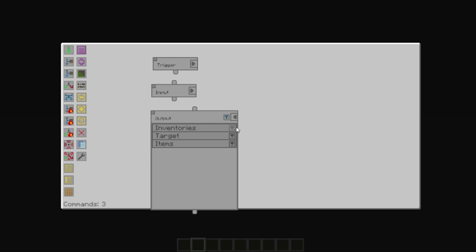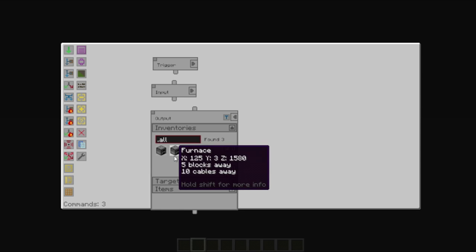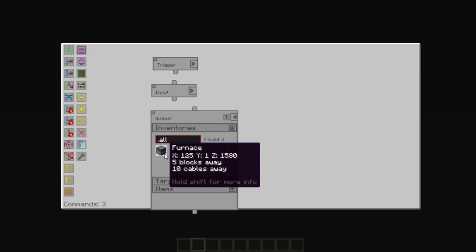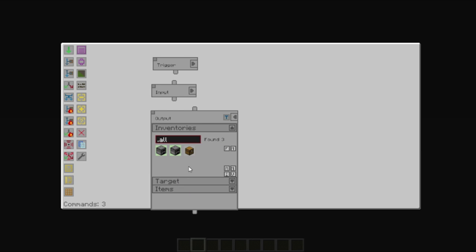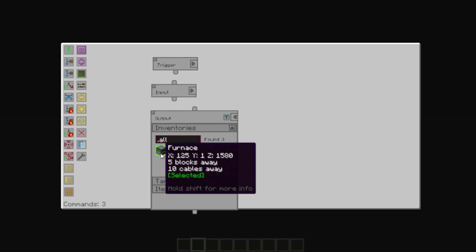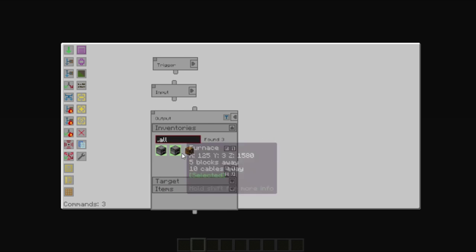Once again, you have a very similar interface where you select inventories. And in this case, we're going to select the two furnaces, which allows us to place items in both furnaces at once.